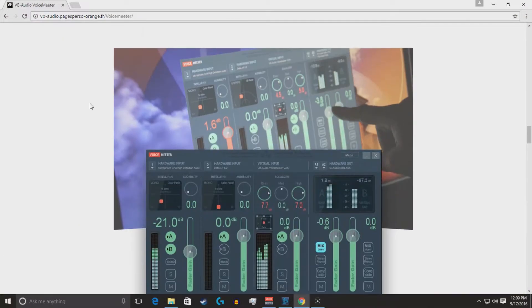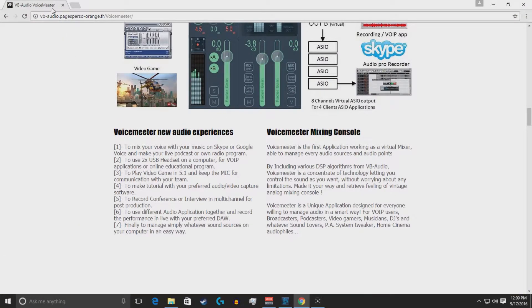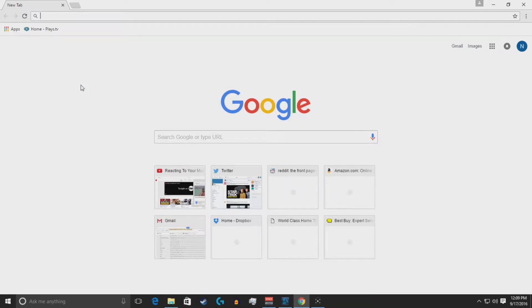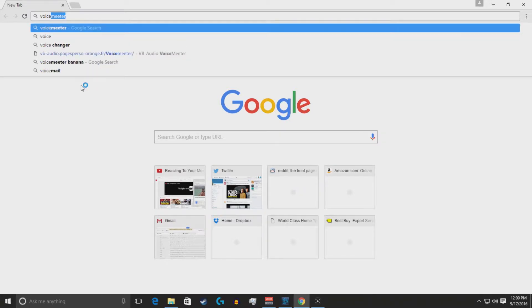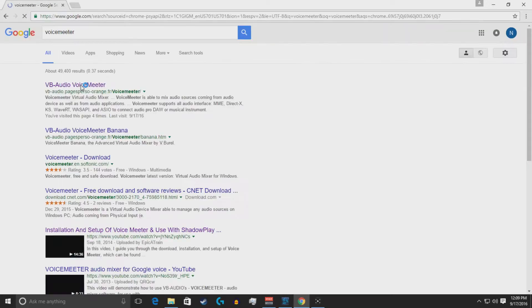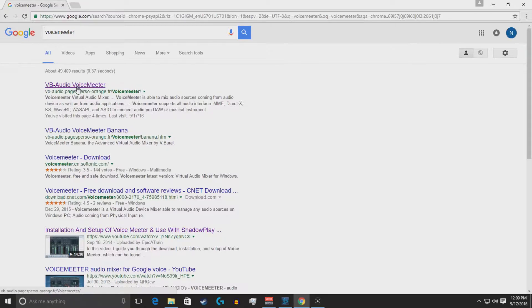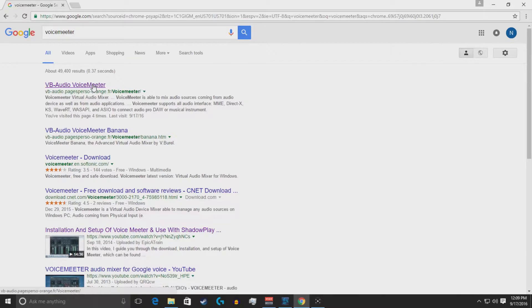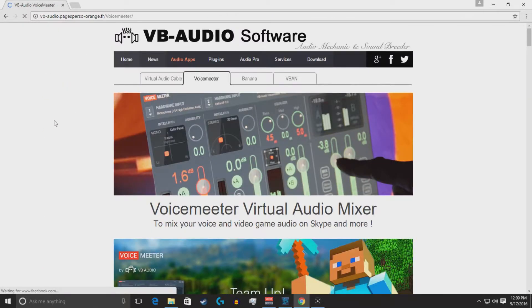So what you're going to want to do is go to Google search voice meter with two E's, and you'll see a VB audio voice meter. I will put this in the description down below, so you can click here. It's a really good free-to-use application that allows you to put almost all of your needs in this application. It's really great.